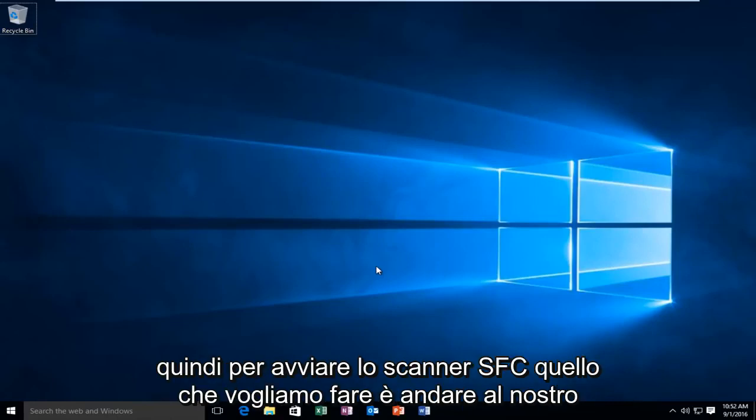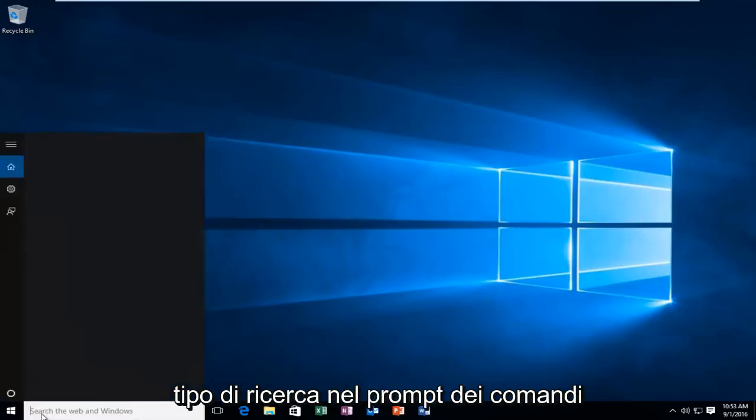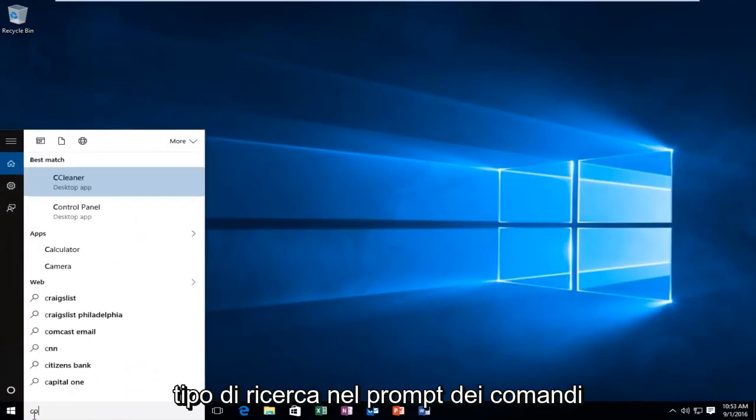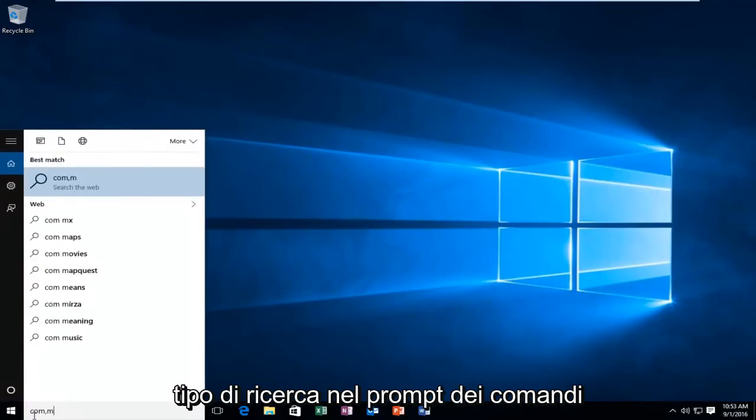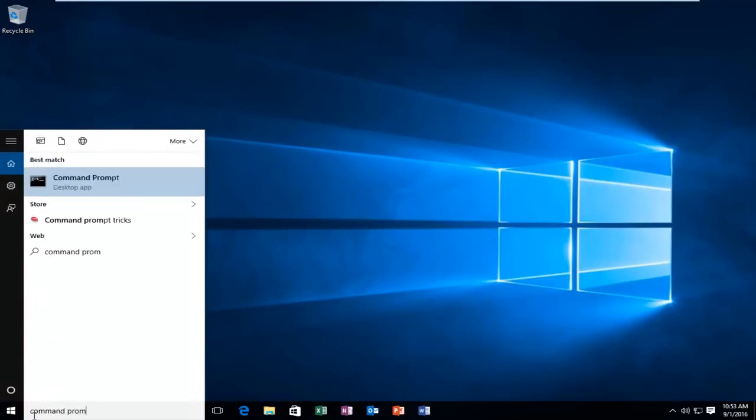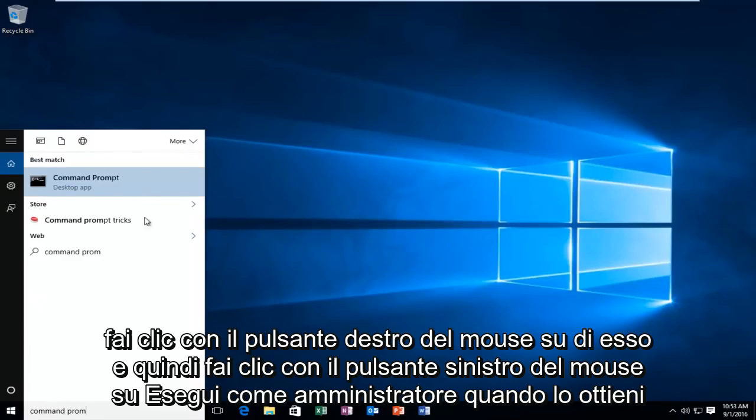In order to launch the SFC scanner, head over to search, type in command prompt, right-click on it, and then left-click on run as administrator.